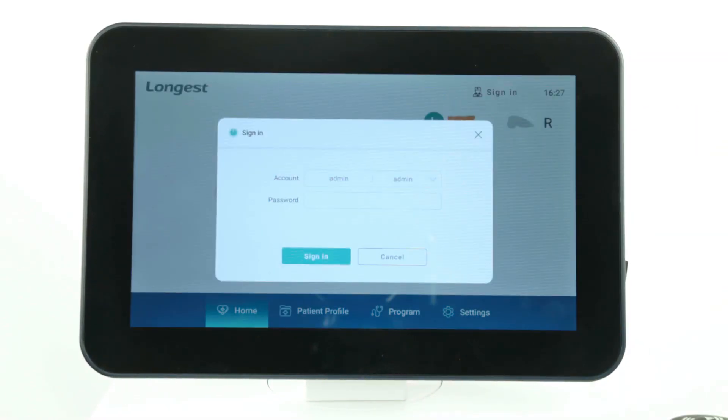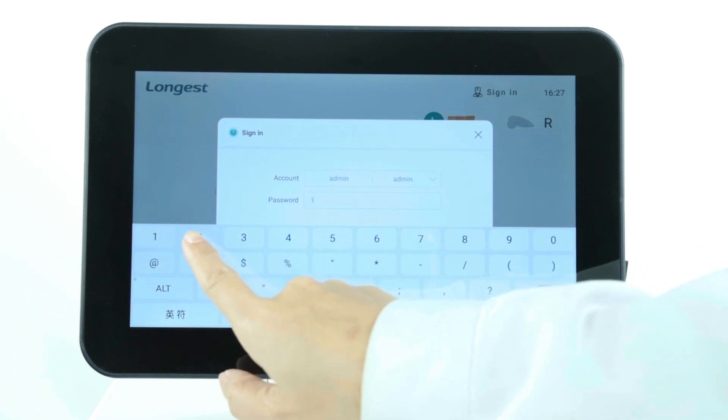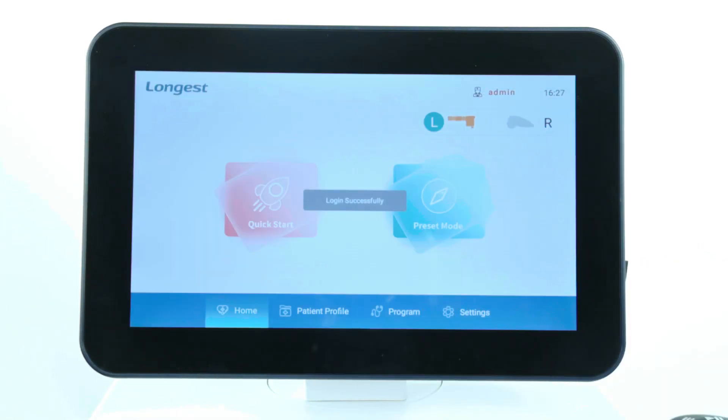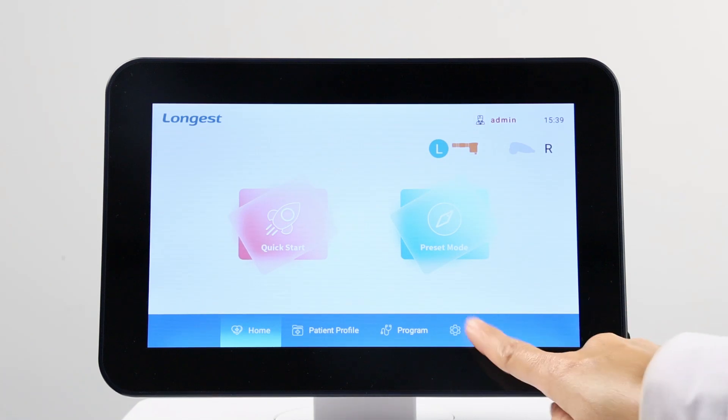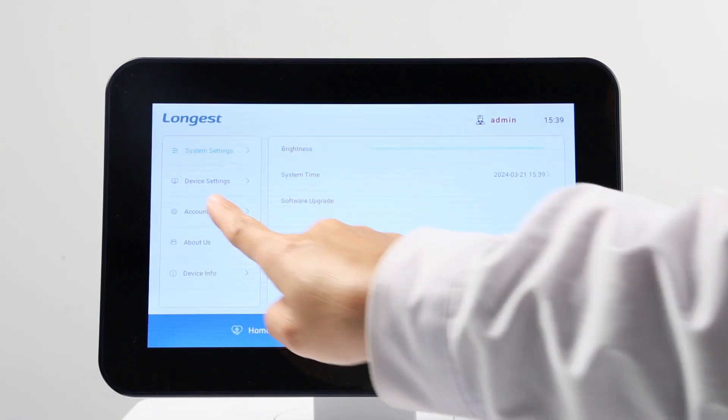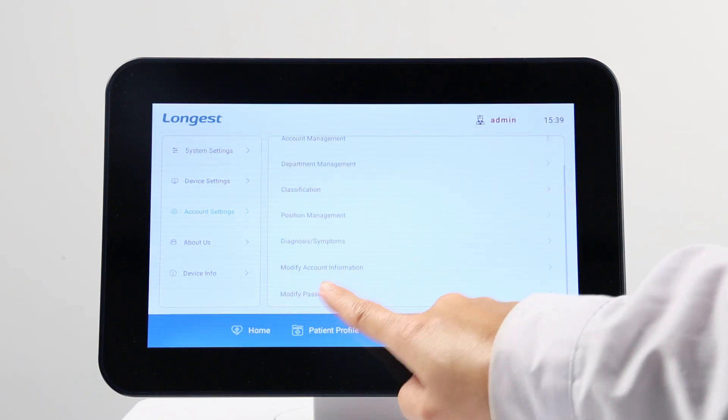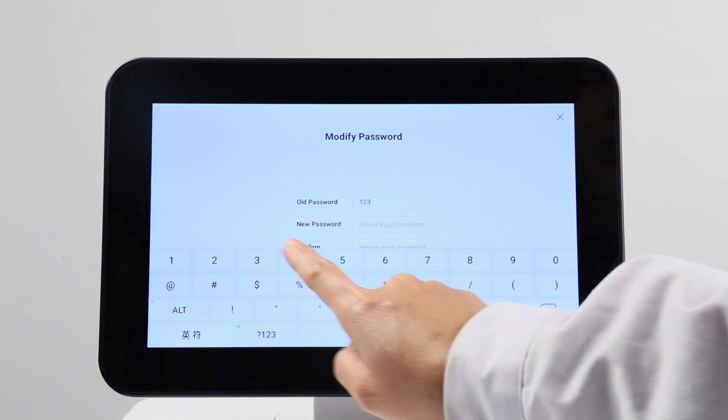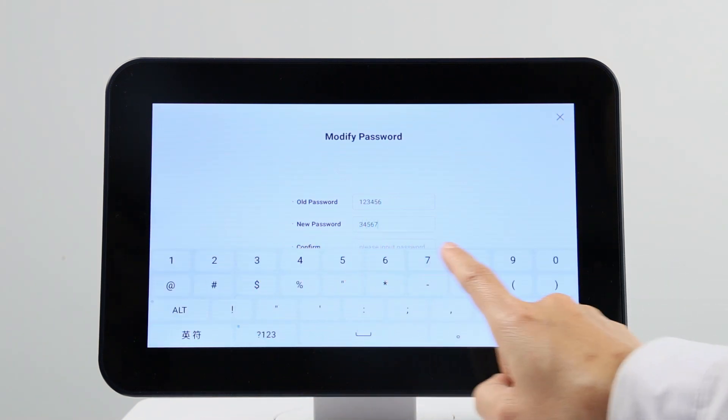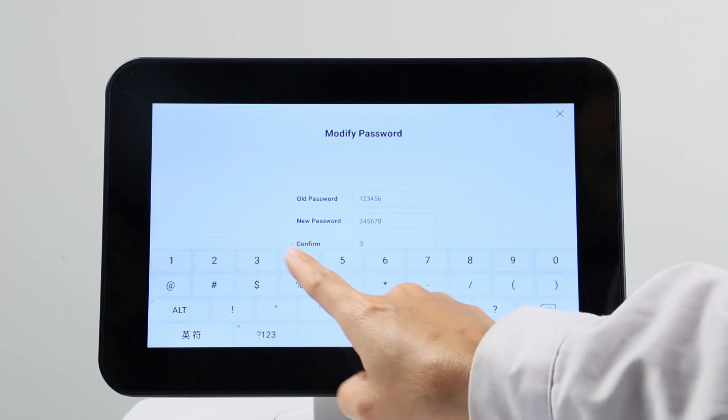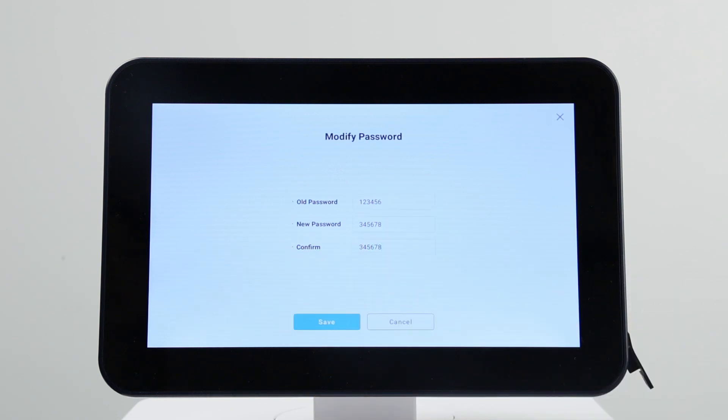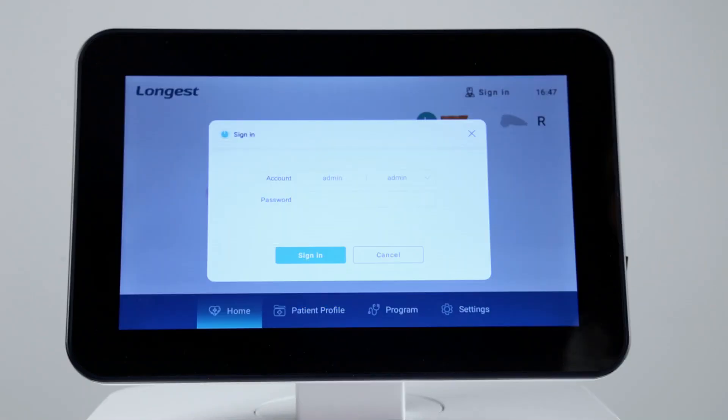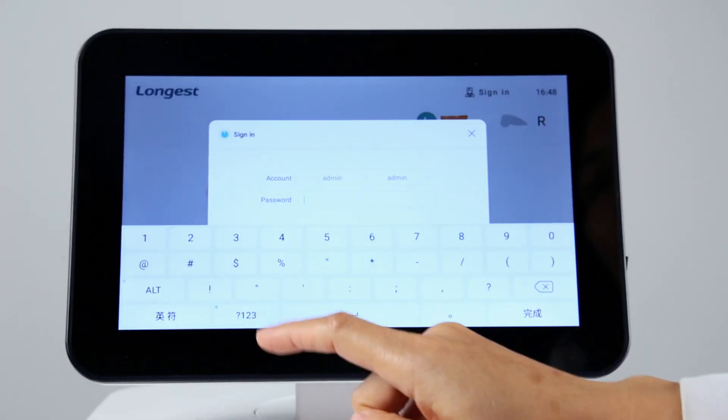The system has a built-in default administrator account. Sign in the account with the given password. To change the password, click settings. Select account settings and find modify password. Enter current password, then enter the new password. Tap save to save your new password. Then you can sign in the account with the new password.